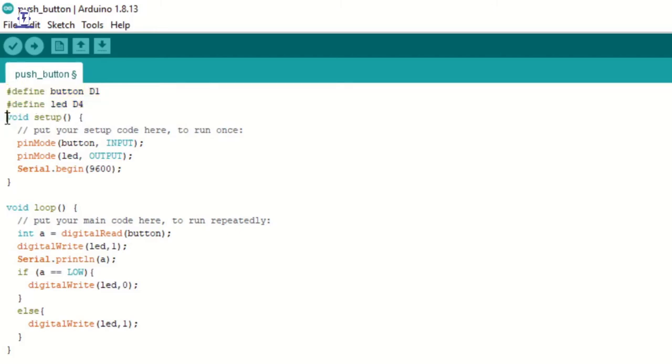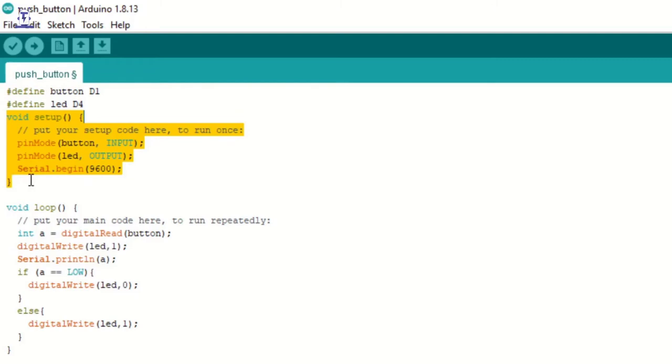Now, in the void setup, we have described the purpose of our two pins. The button pin will take input from the pushbutton, and the LED pin will work as an output pin as it will control the inbuilt LED of the NodeMCU.